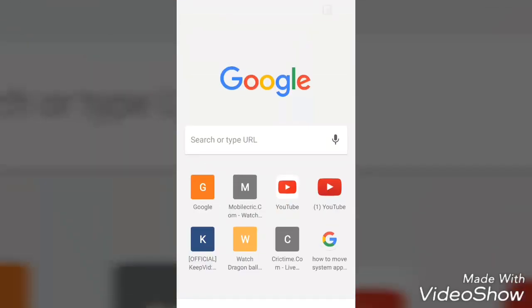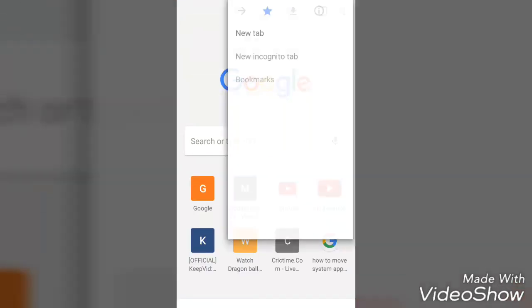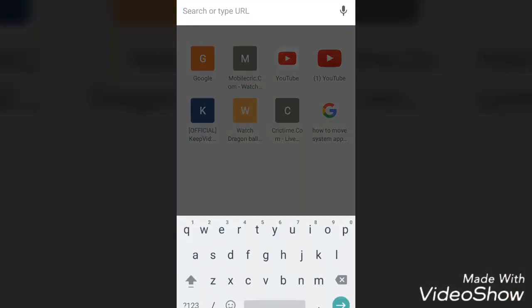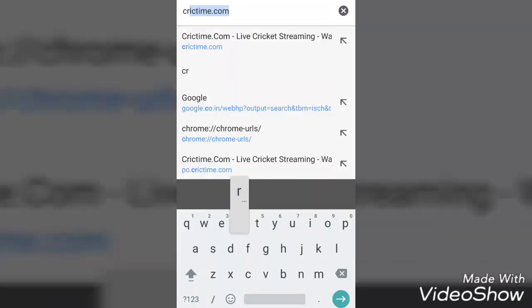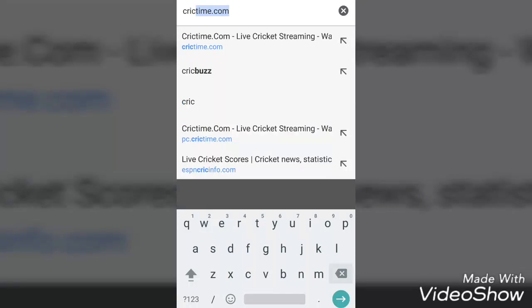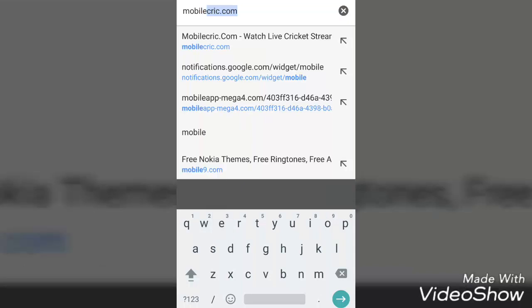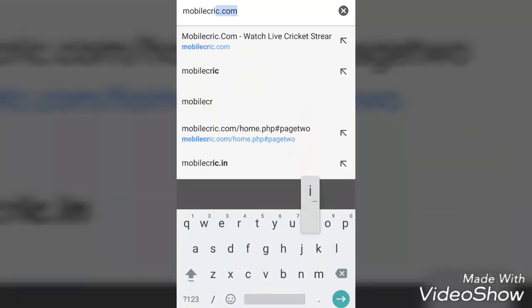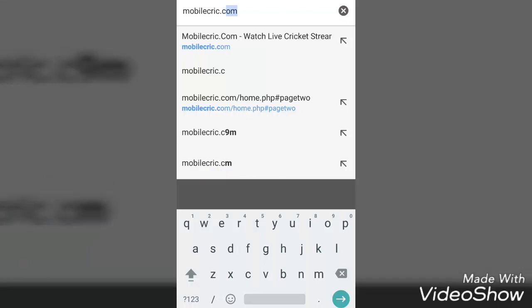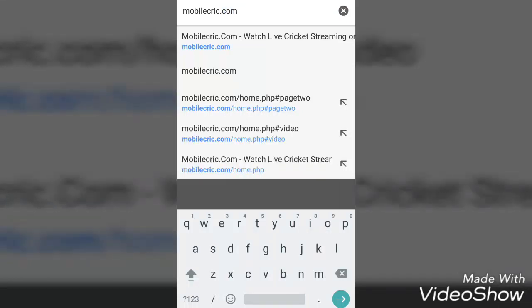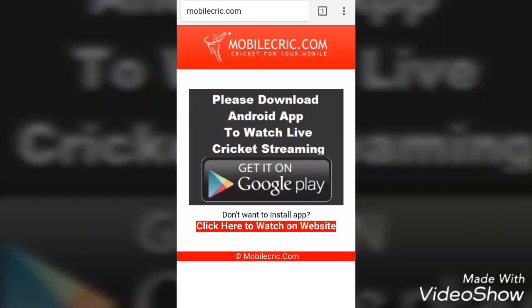Those who are having mobile phones and want to watch cricket on mobile, go and type mobilecric.com — that's mobile first, then crick: mobilecric.com.